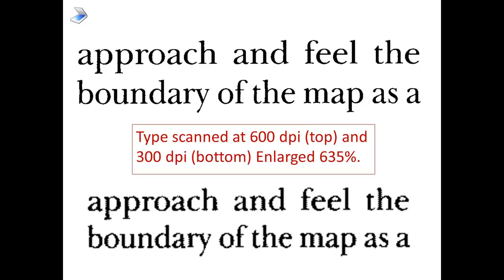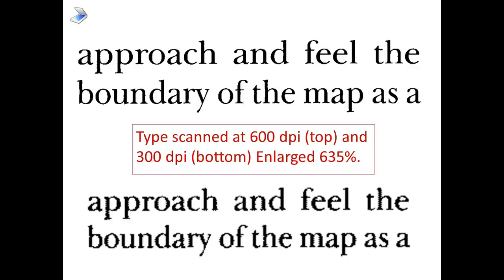Here's a sample. The top one is 600 DPI, the bottom one is 300 DPI. These have been enlarged significantly so I can show you the difference. The top is much smoother, the bottom is rougher. Now they're both readable, but the top one is much easier on the eyes and it's a much better scan. That's why I like 600 DPI for typeface.